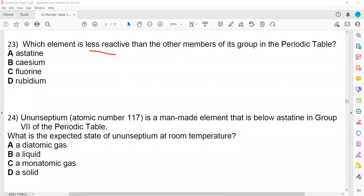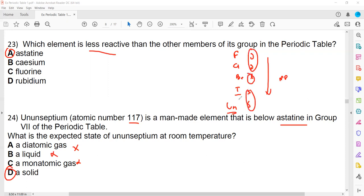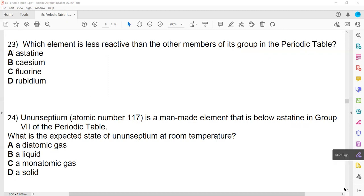Question 23 is another repeated question about astatine. Tennessine has atomic number 117, is man-made, and is below astatine in group 7. What is its most expected state? Fluorine and chlorine are gases, bromine is liquid, iodine is solid. As we go down group 7 the melting point increases. Tennessine is below astatine, so we expect it to be solid. This is a periodic trend you have to learn.